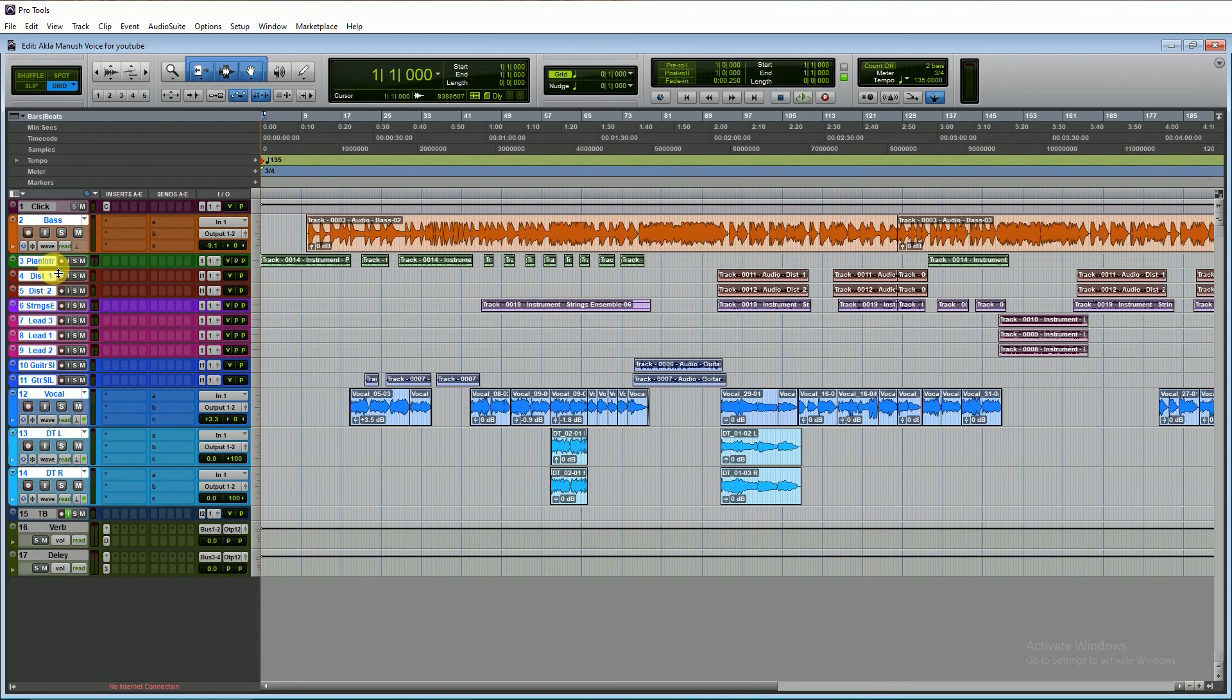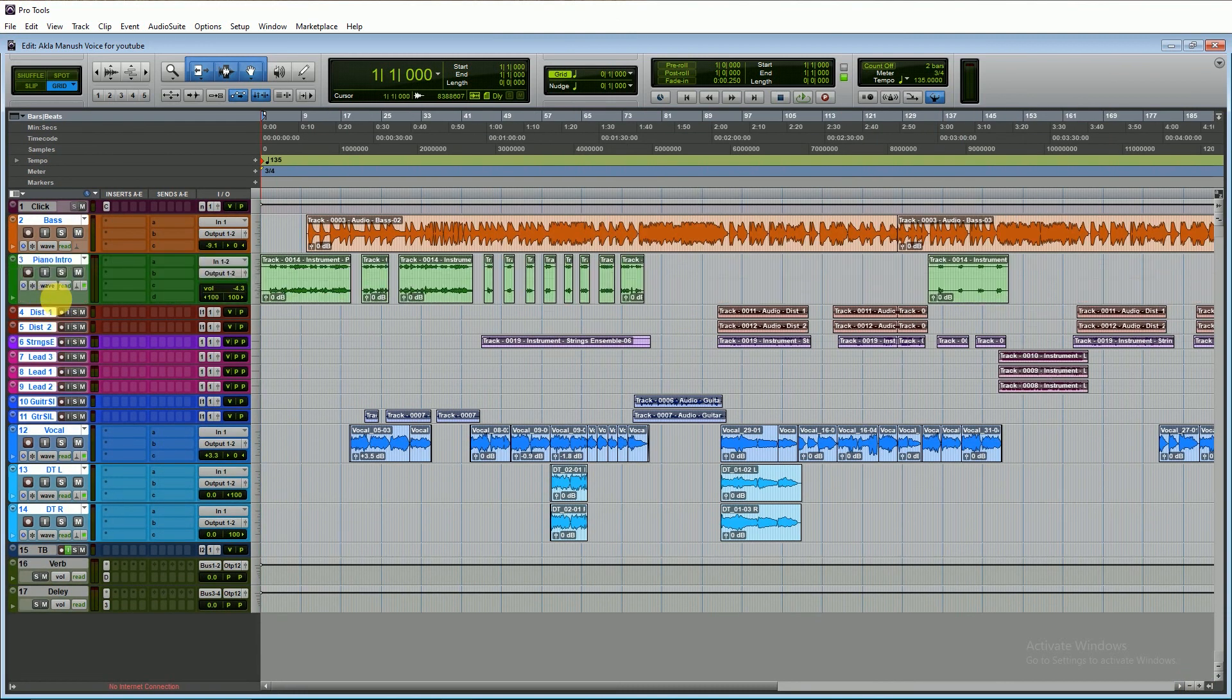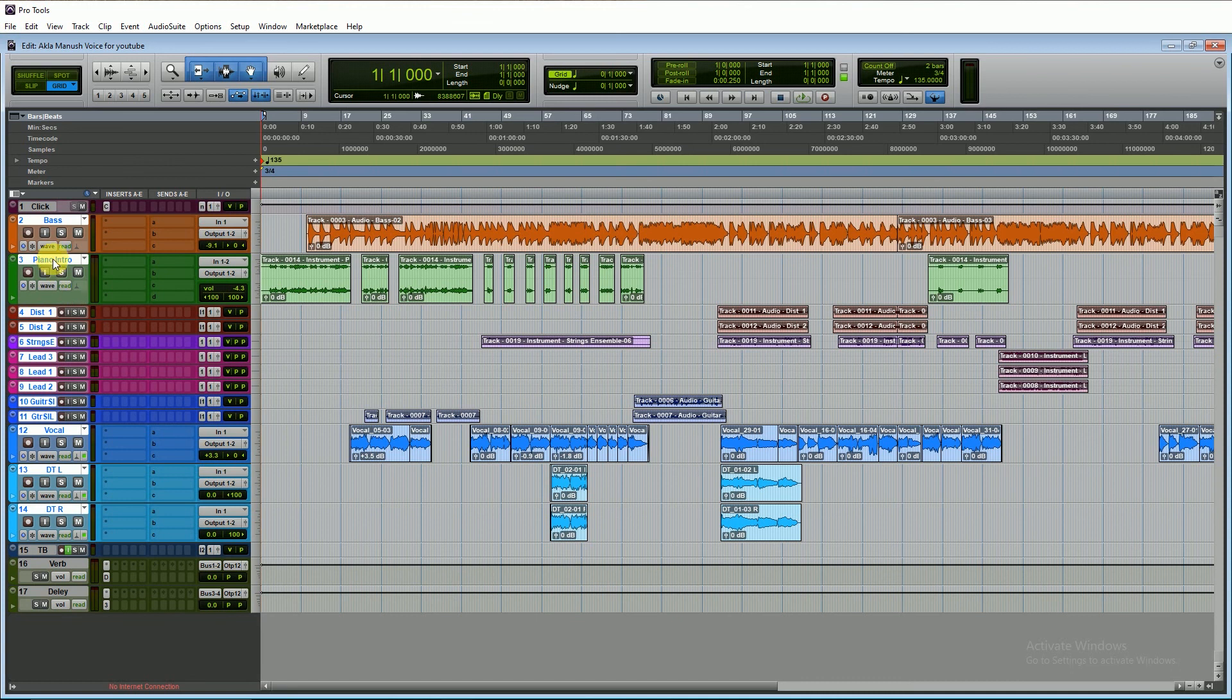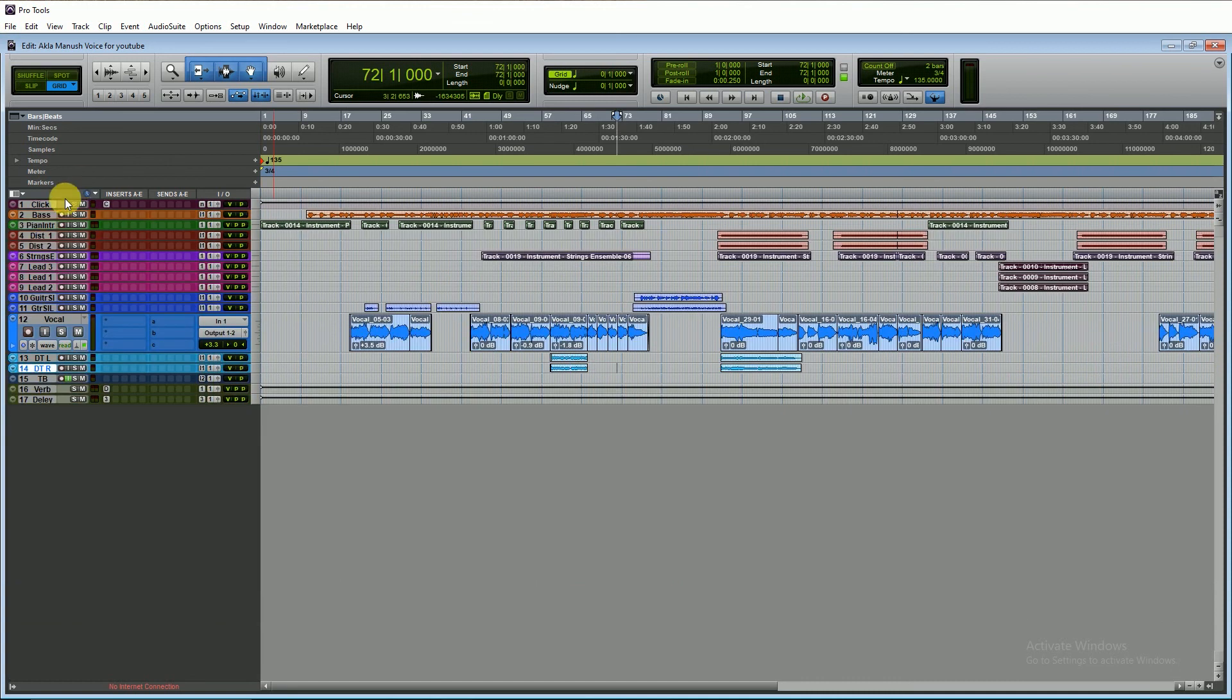At first I disabled all the elastic audio and the tracks. After that I am selecting all the tracks.